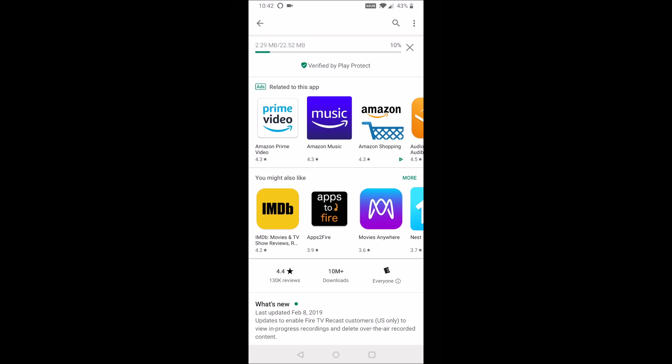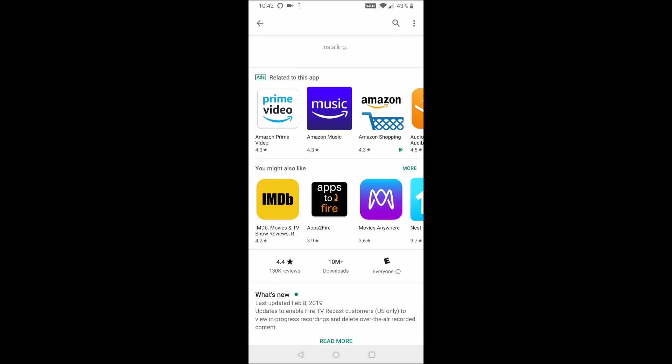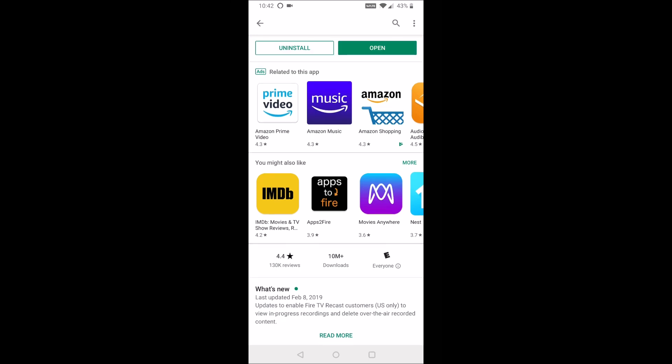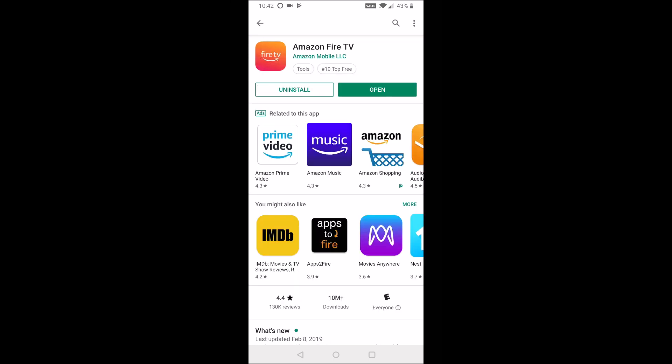And it's not a very big file, just around 22 or so megabytes currently. And once we're done installing, we'll have the option to open up the Amazon Fire TV app right here on the download page.